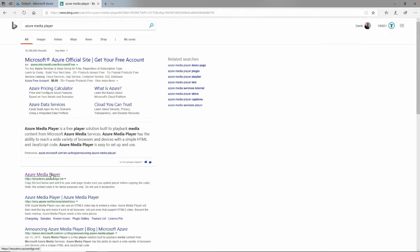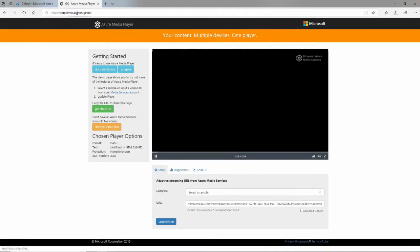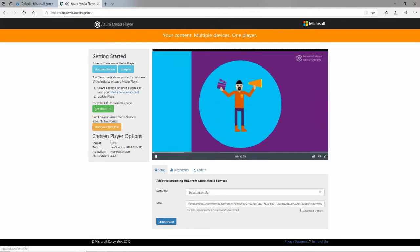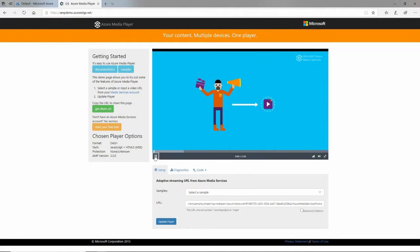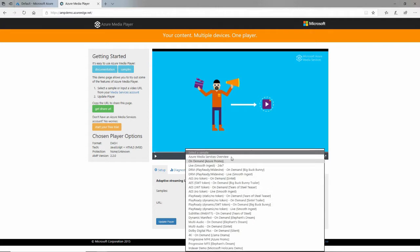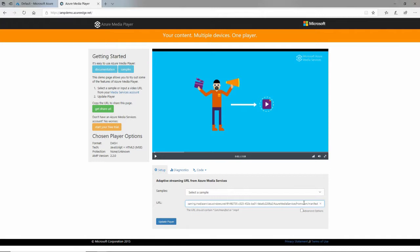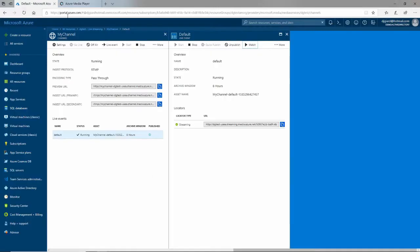And there it is. AMP demo dot Azure Edge dot net. You have video. There's the sample video that ships with it. You can show all these sample videos. But what I really want to do is I want to paste something in here in the URL. And that will be a something dot ISM slash manifest. You see that right here. Or MP4, one of those two.